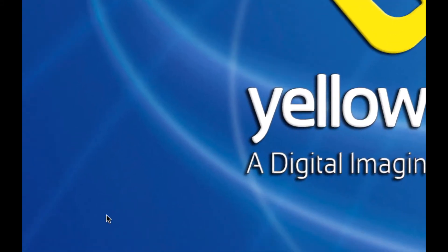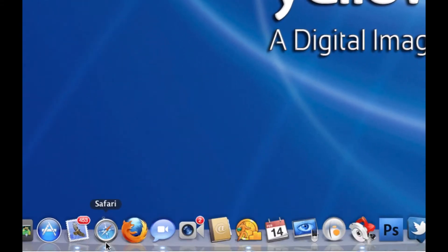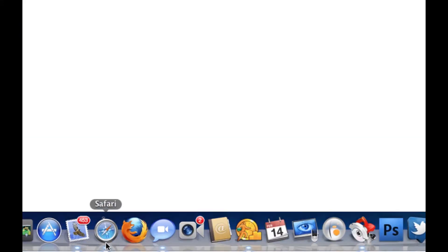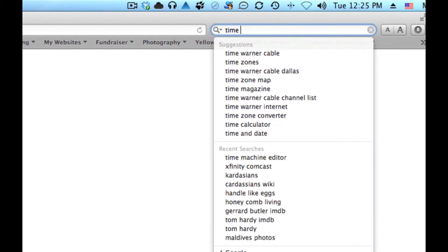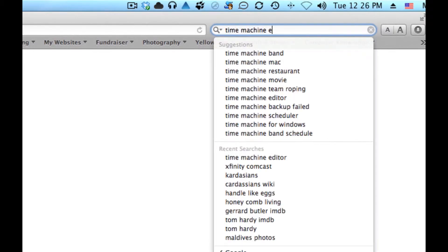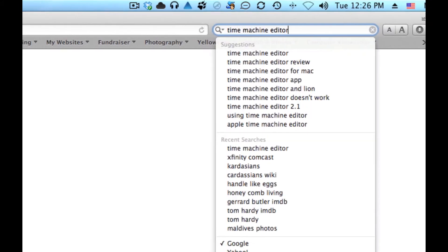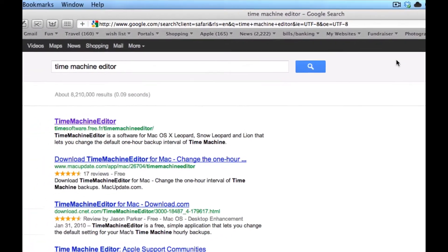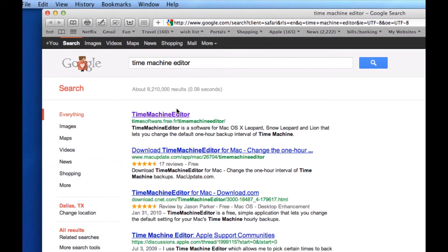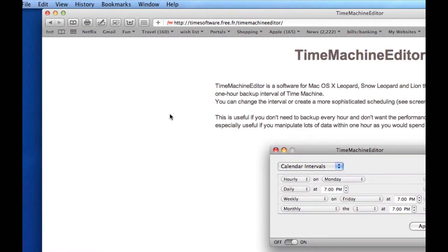There's a little app that, I'm going to go to a web browser here, I'm going to go to Safari and search for Time Machine Editor. And when I do that, the first option that comes up is the one I'm looking for.